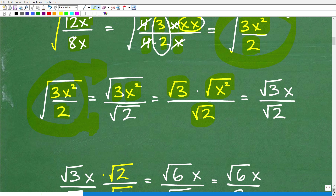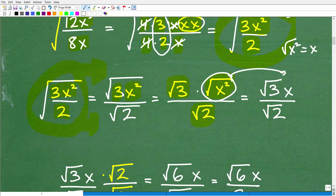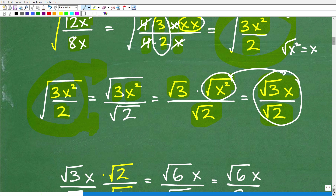So I write this as the square root of 3 times the square root of x squared, over the square root of 2. The reason I did that is because the square root of x squared is simply x. So in the numerator I have the square root of 3 times x, and in the denominator the square root of 2. We're looking pretty good, but we are still not done.